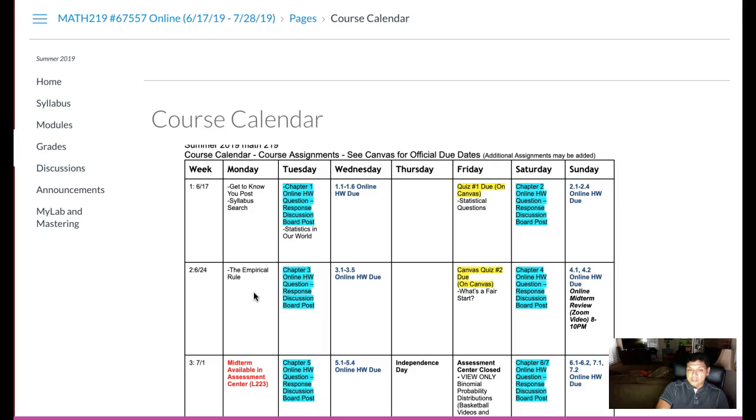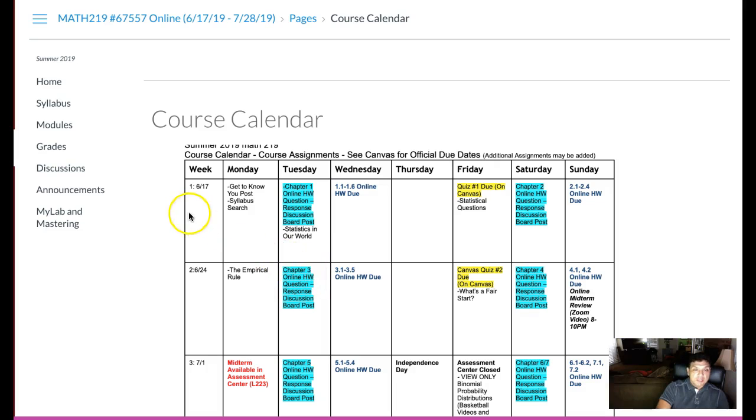Realize that we're all in the same boat. We want to be successful. You can see many of us are working full-time jobs, so supporting us through the discussions and your questions is a very important part of all of us being successful in the class.